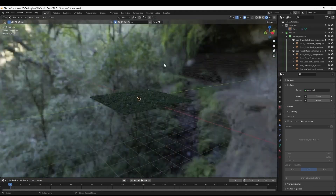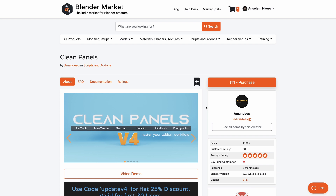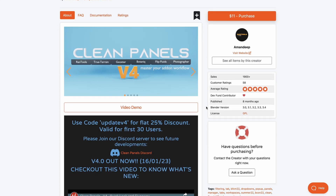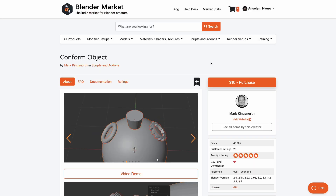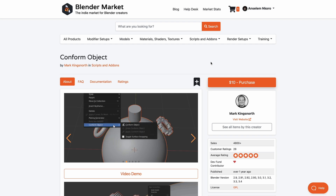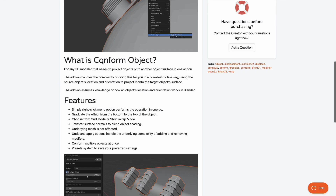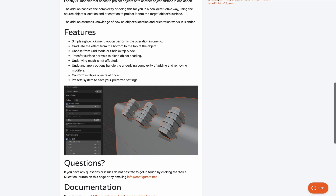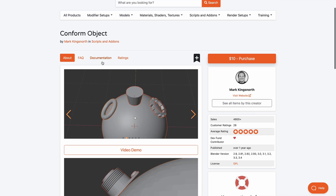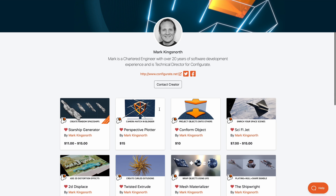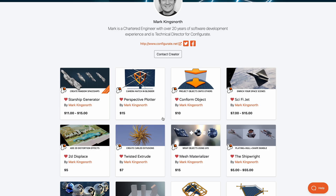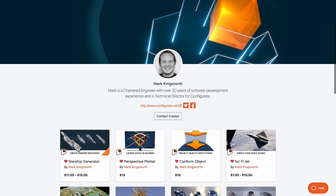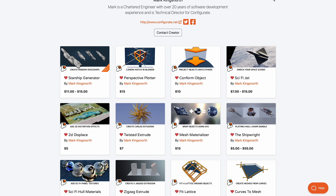This week's honorable mentions include Cleanpanels version 4, which makes it easy to manage tons of add-ons while keeping a clean Blender user interface — with a 25% coupon available for early users. There's also the Conform Object add-on, which allows you to conform objects to different surfaces and tweak them for interesting results. This is by Markingsknot, who is known for Blender scripts and add-ons like the Starship Generator and Perspective Plotter.